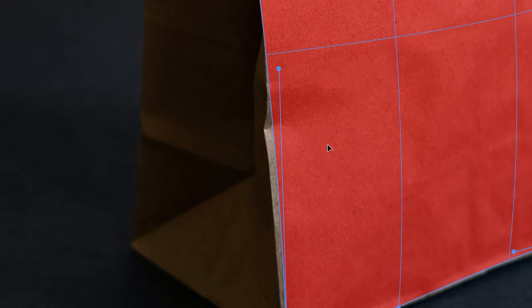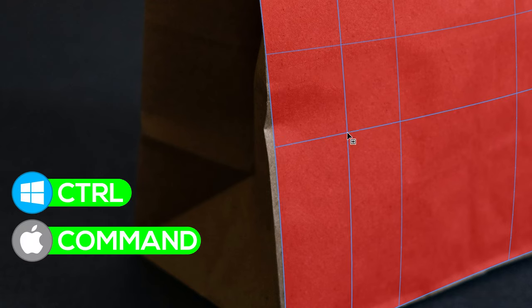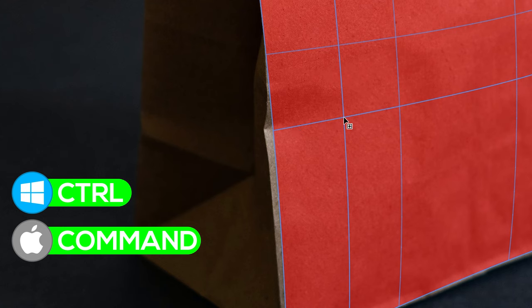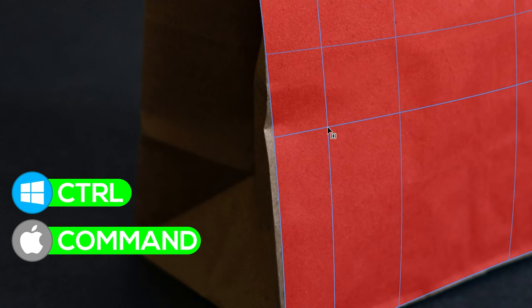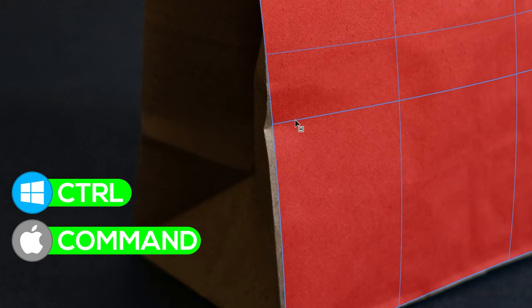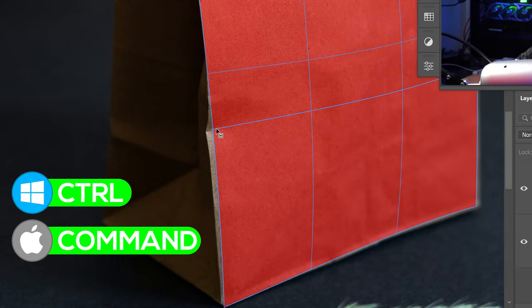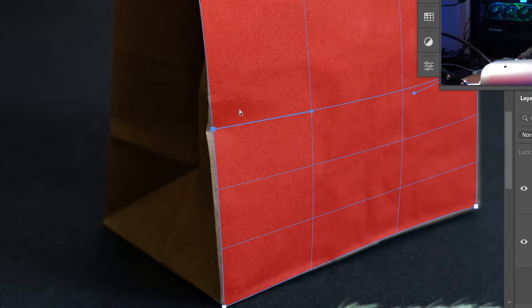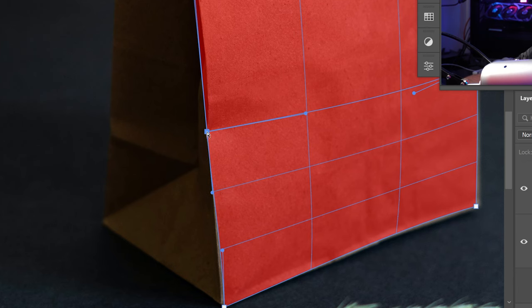Sometimes you may run into problems where a straight line is just not going to cut it. To fix this, hold Ctrl or Command — this will give you the option to create an additional vertical and horizontal line. However, going closer to the edge will just give you a horizontal line. Simply left click to get yourself a horizontal line and drag it out to fit onto the edge.